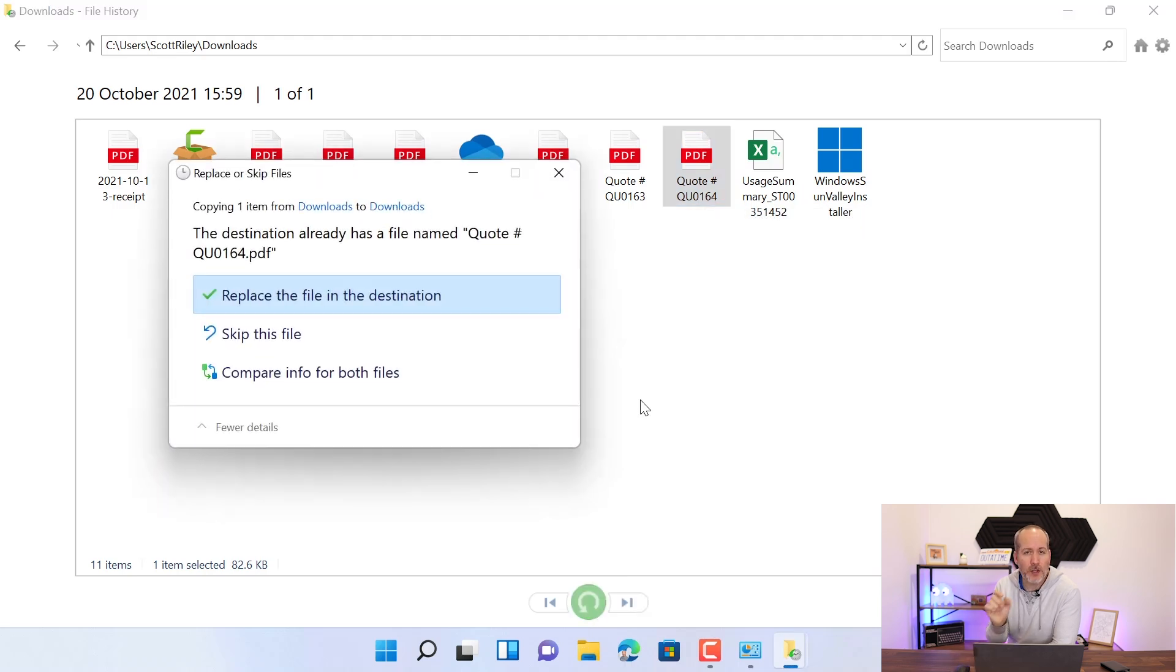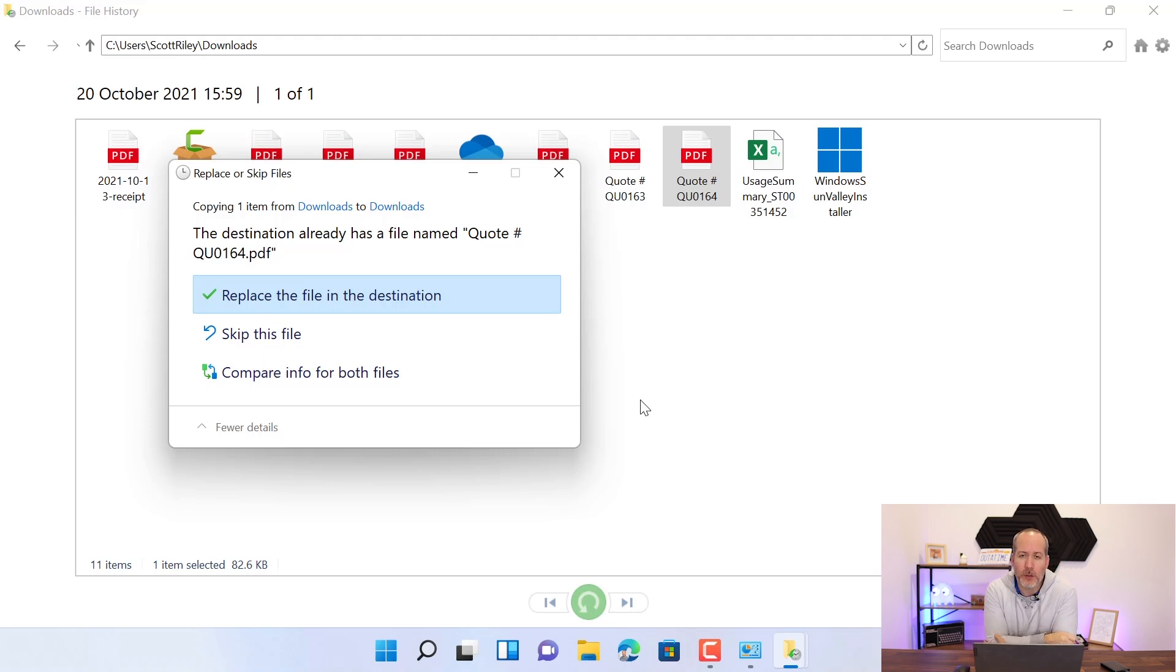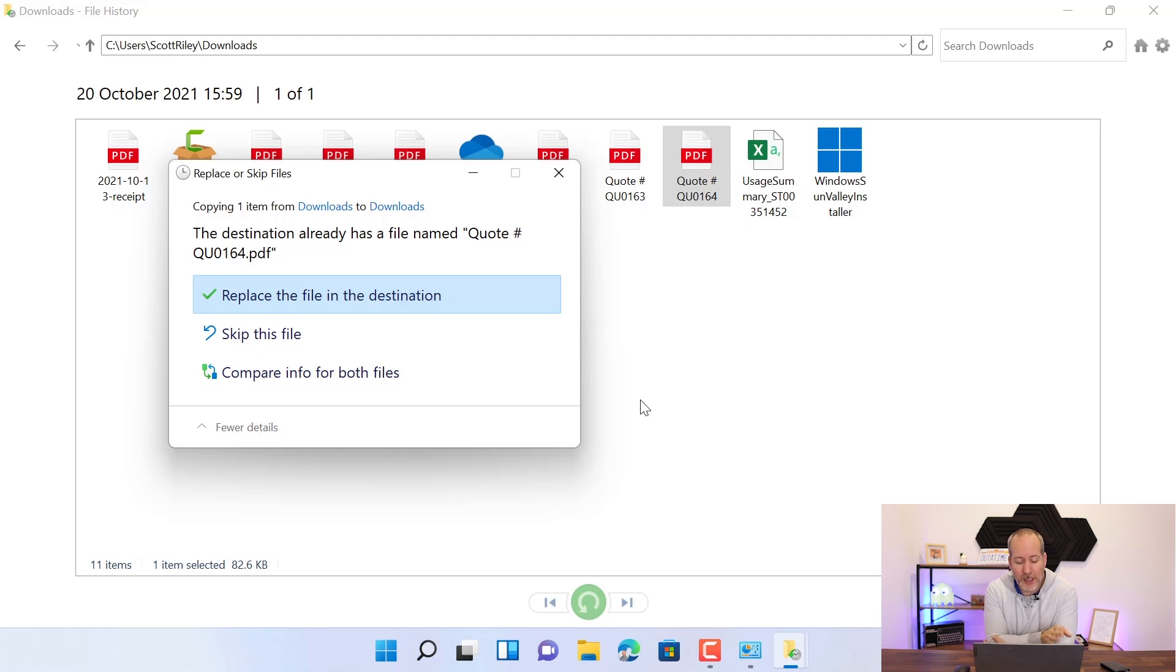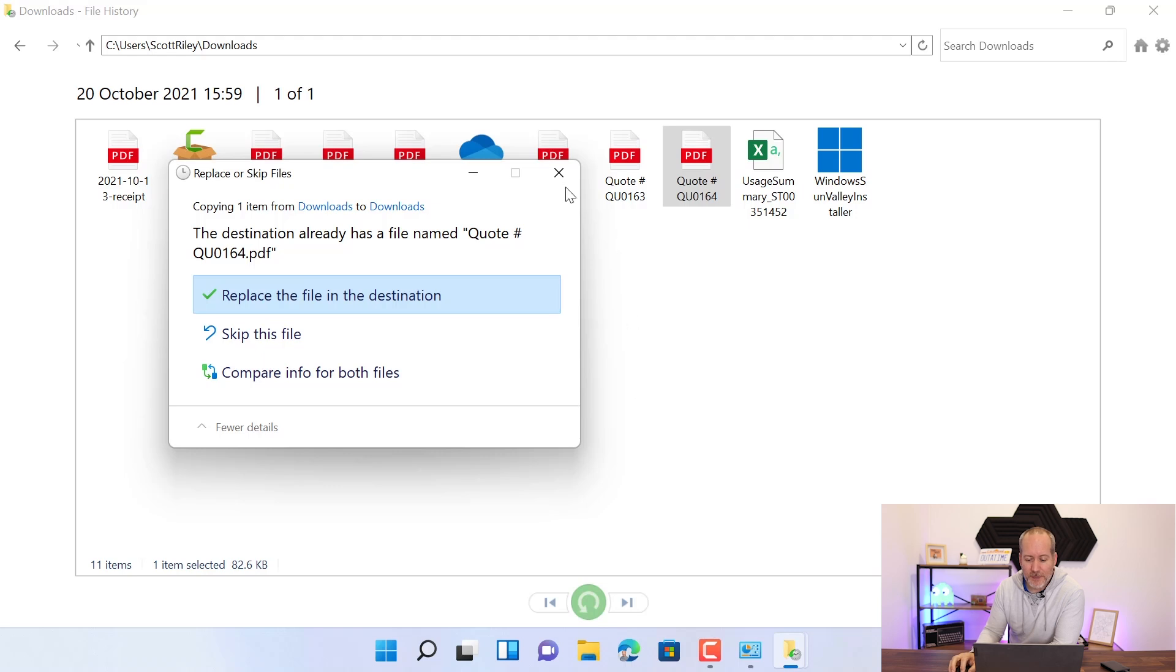Now, it's going to want to restore it back to the original location. So we know that in our downloads folder, I already have a copy of this file, actually. So it's giving me the option. Do I want to replace the file? Do I want to compare them both and have a look? So I can do that or I can cancel this.